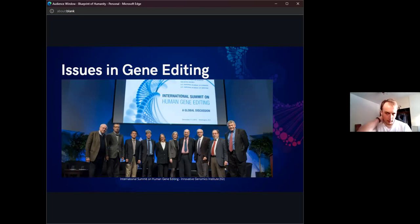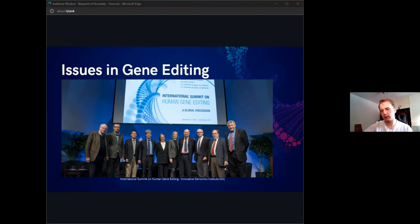The experts there, which included both scientists, ethicists, philosophers, and many more people, recommended that it would be a good idea to pursue further research into the editing of somatic cells, which would be editing genomes that couldn't be inherited by their children. But they also recommended against any clinical research into germline editing until the technology was further understood and there was a broad societal consensus on how it should be used.